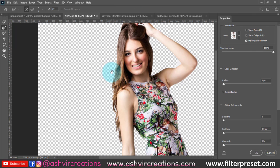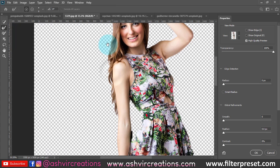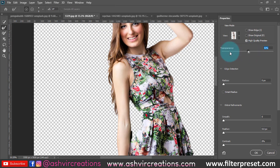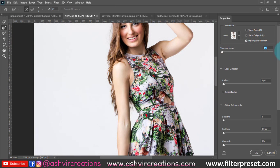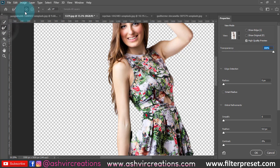In Select and Mask, set the transparency to 100%. Now select the Refine Edge Brush Tool — click the plus icon to add to the selection. If you want to deselect you can use the minus, but here we want the plus because we want to make a selection. We have roughly selected the subject or model already.